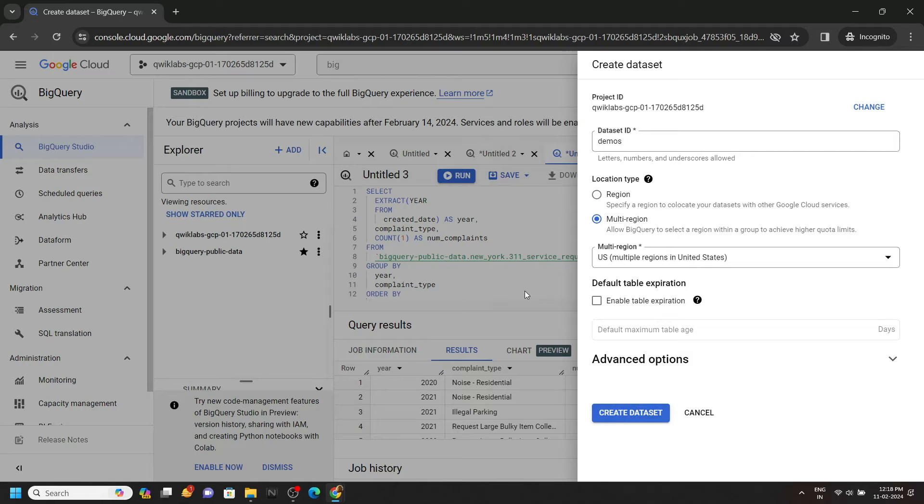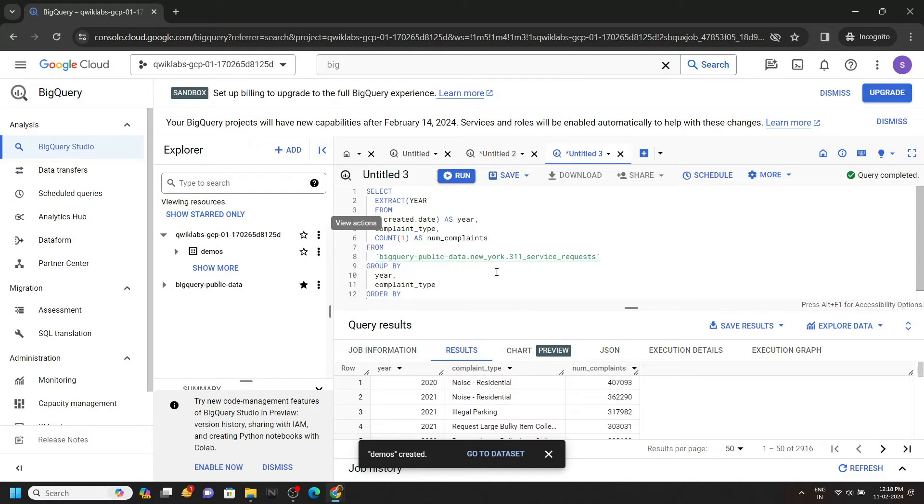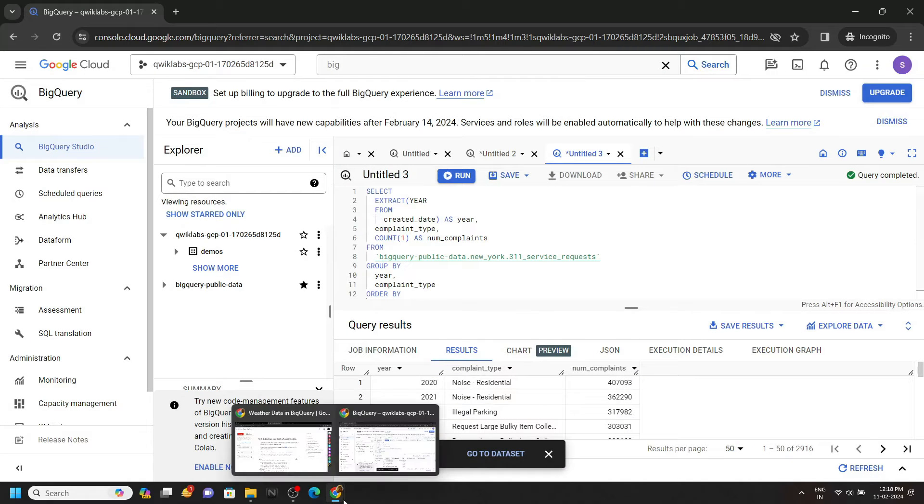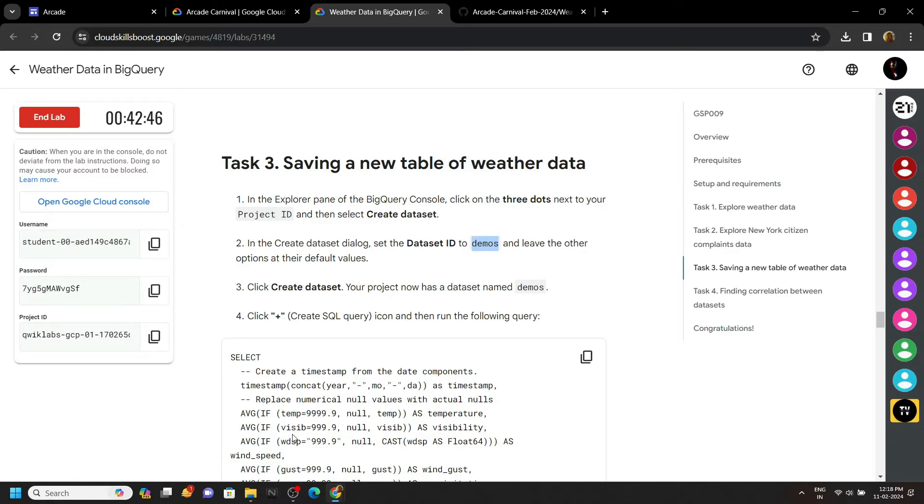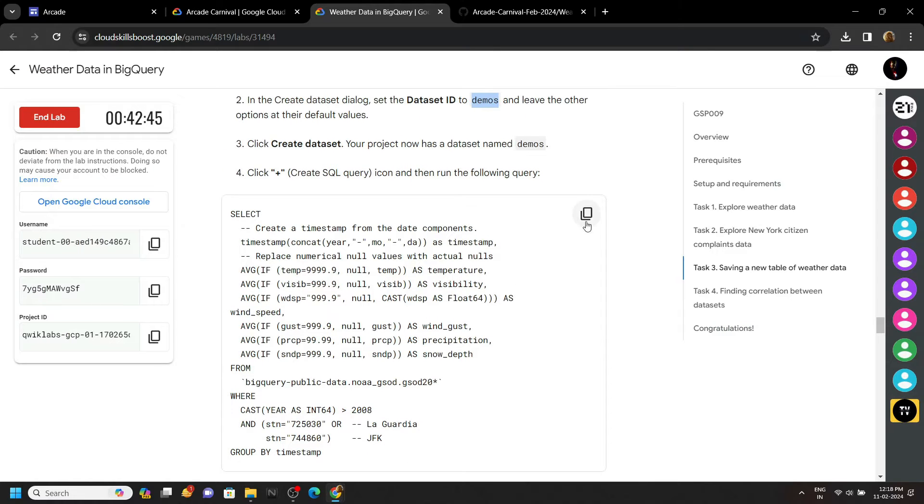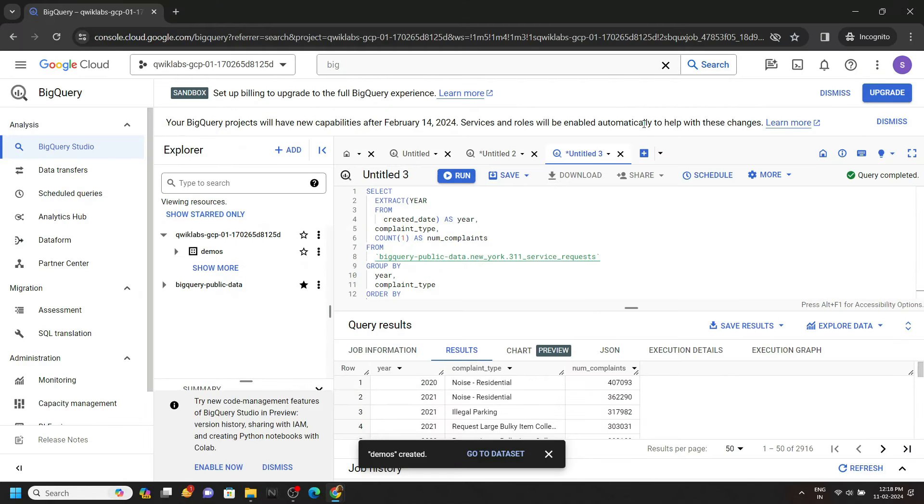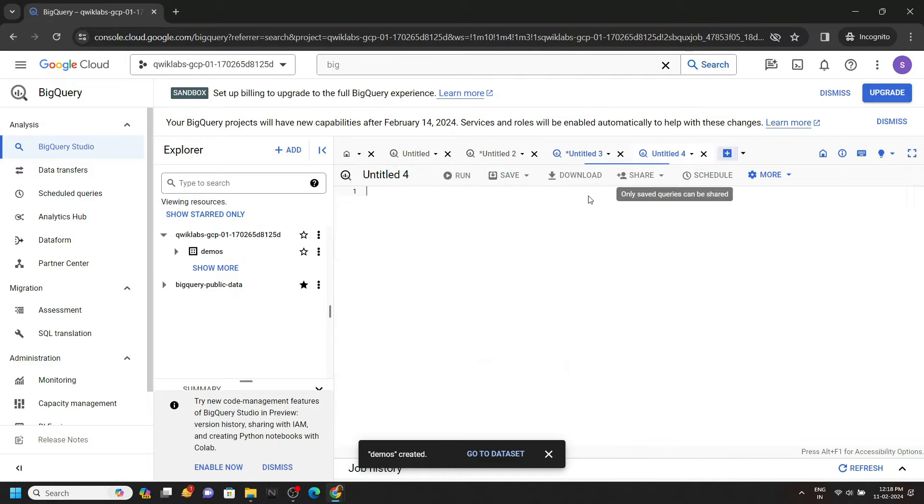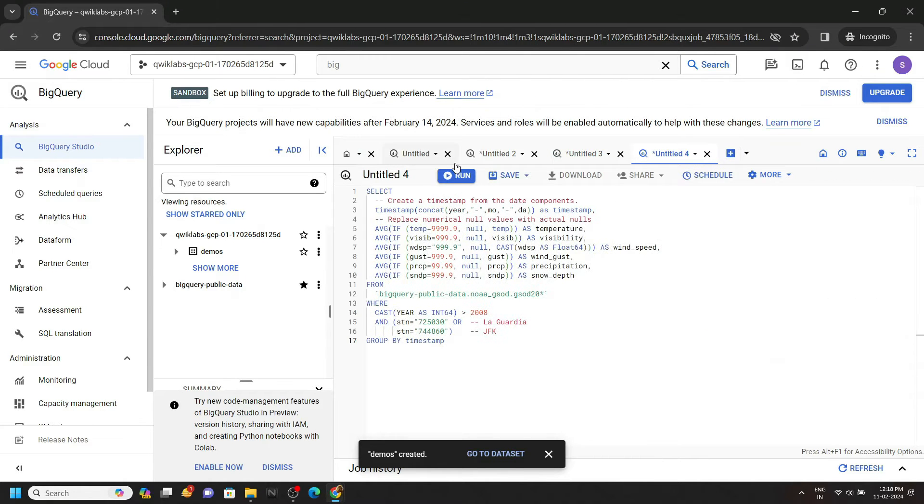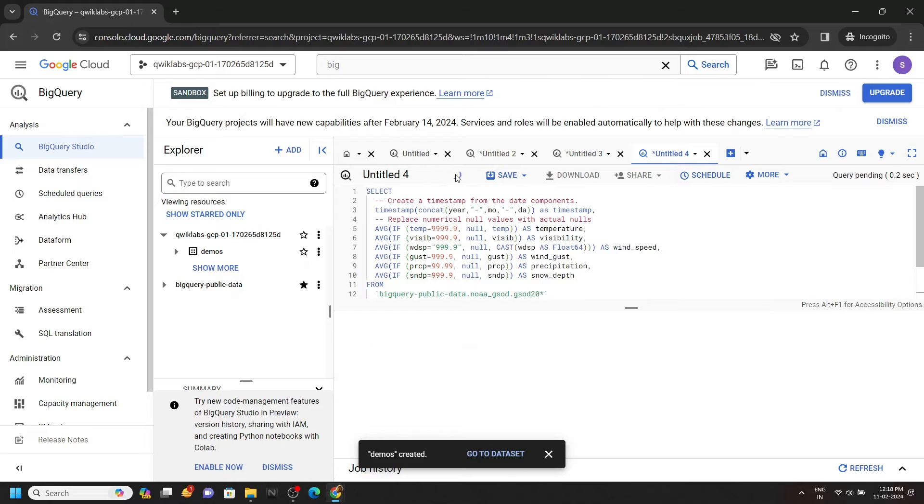Click on Create. Again we will go back to the lab and copy this query. Click on the plus icon, paste the query, and click on Run.